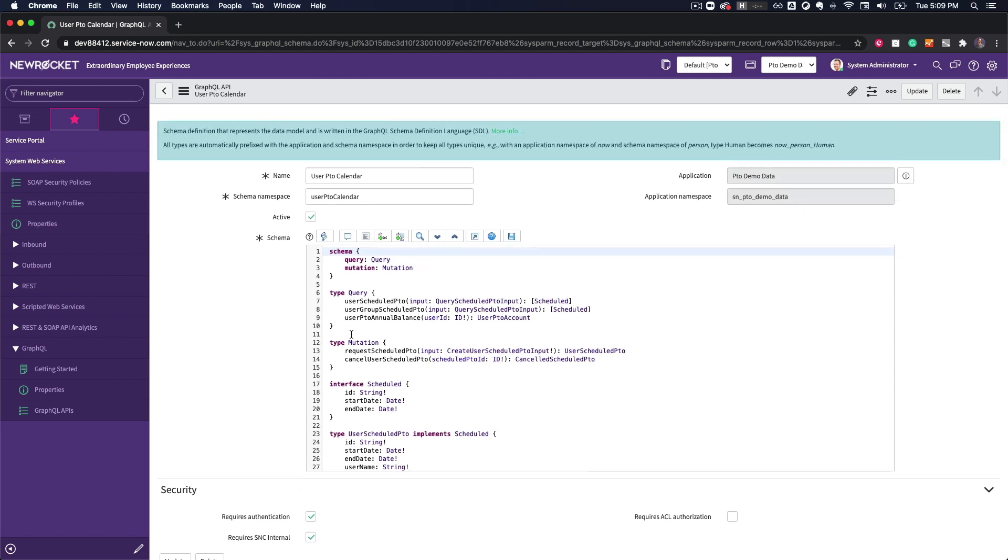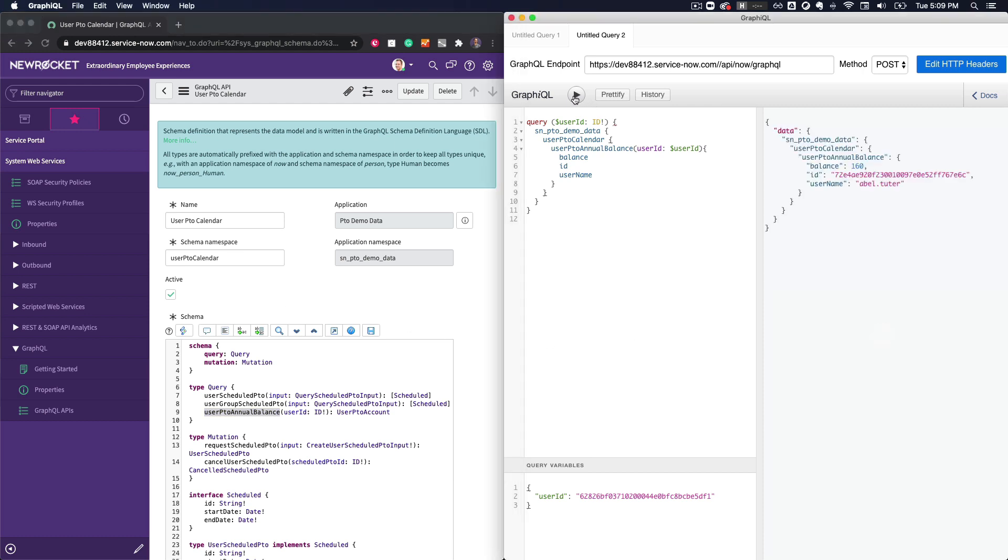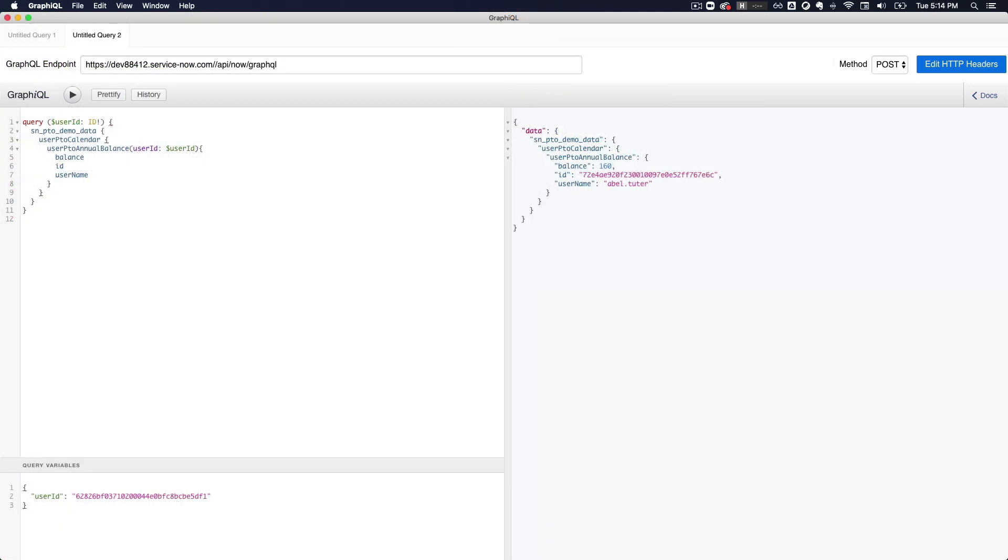In this example, we will fetch a user's available PTO balance. To test the API, I'm using an external tool called GraphQL. In an upcoming video, I will be talking more about the advantages of GraphQL and how you can query across multiple tables within a single request from within your service portal widgets.